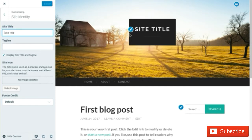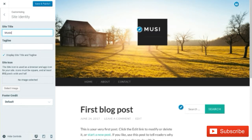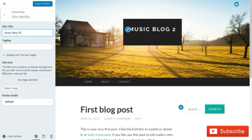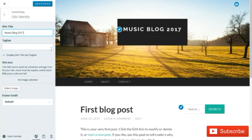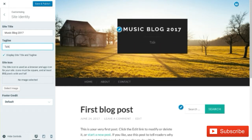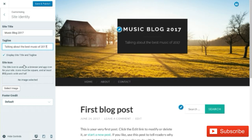First we need to edit our site title. We're going to go ahead and click the edit button right here on the site title, and then we're going to change this to 'Music Blog 2017.' Then we can add a tagline — something like 'Talking about the best music of 2017.' We can also set a site icon later. But this is important right here: the footer credit.